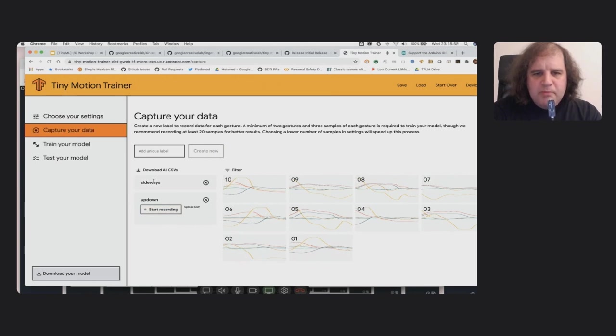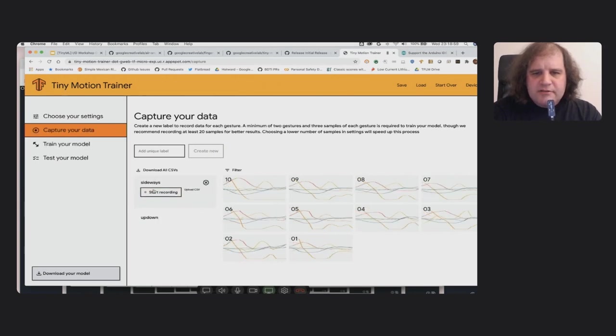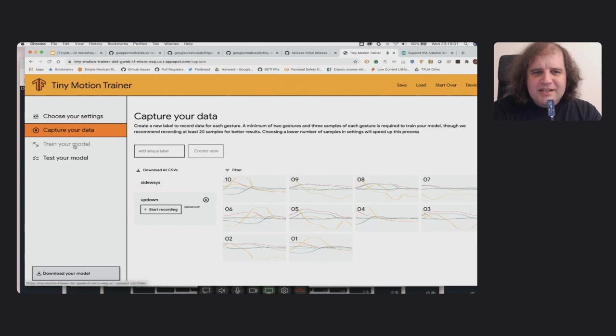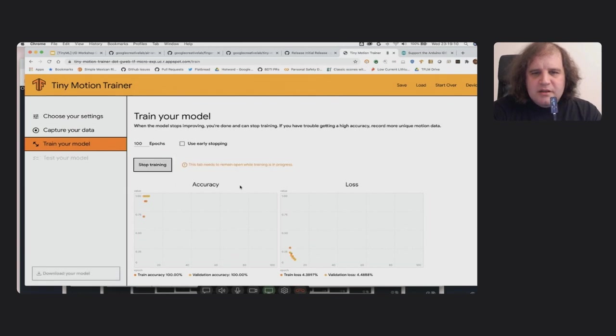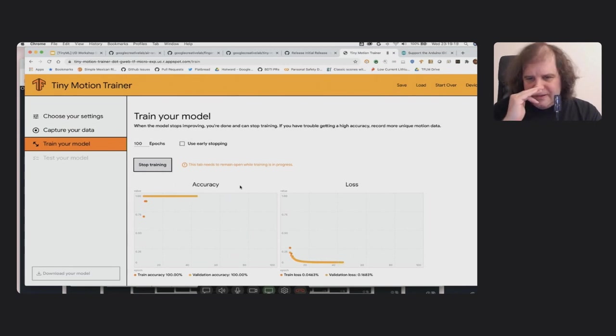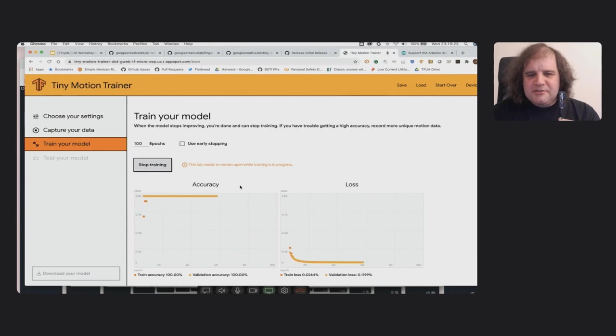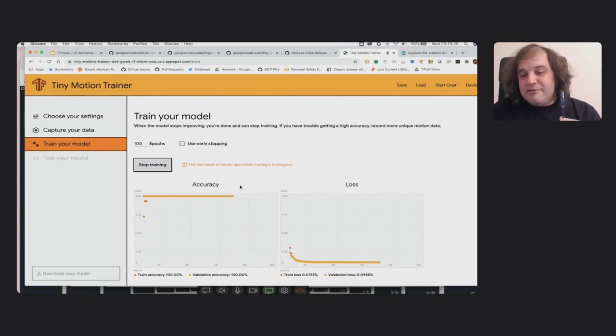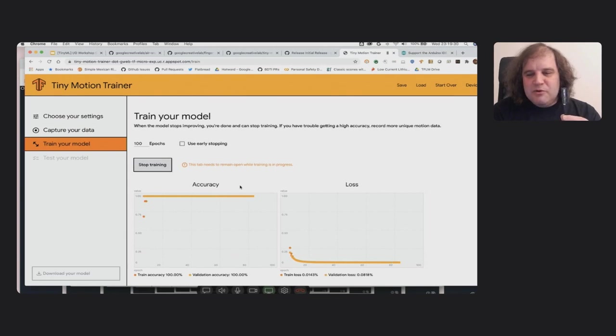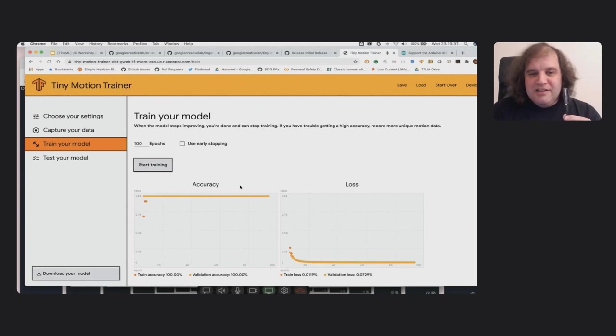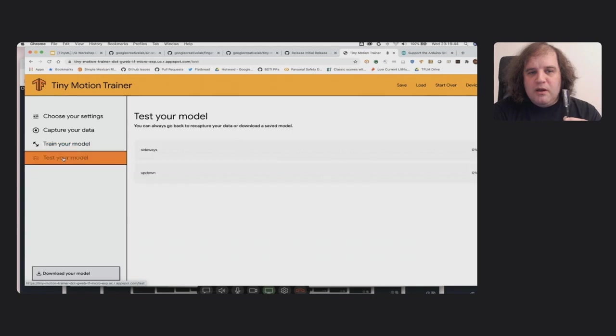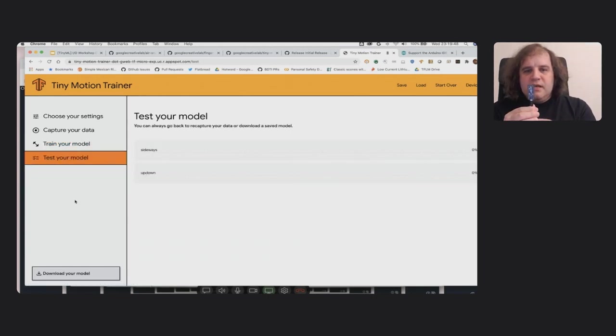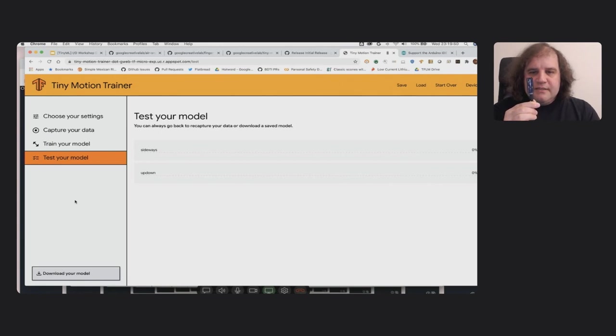And now I'm hoping that I've got enough data to actually train a model. So you'll see these graphs. You don't have to worry about them too much. If you just wait for the training to finish, you can see it very quickly got to 100% training accuracy. That's because it has a very small amount of data. If you were doing this for a project that had to be more bulletproof, you would actually try it with a lot more.